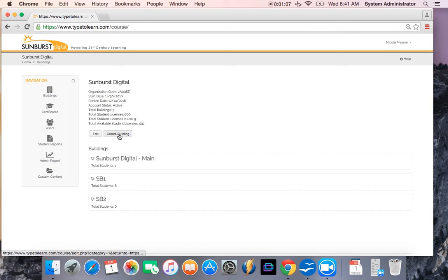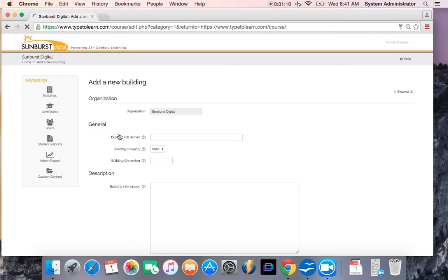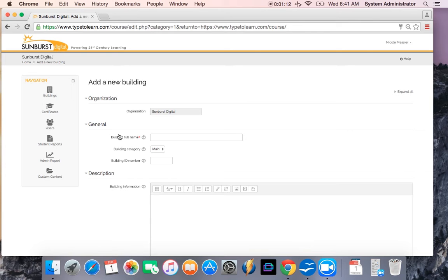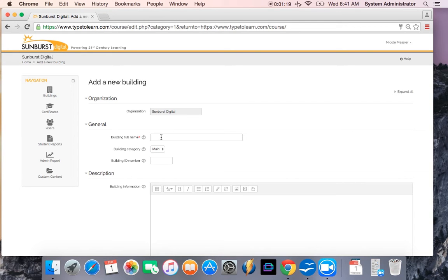Right now, we're going to create a building. So you're going to click on create building, and you're going to notice here that it's already populated with my organization title. The only thing that you have to do is enter your building name.